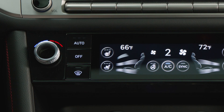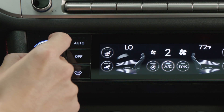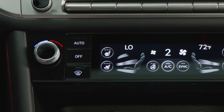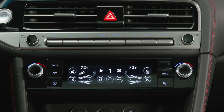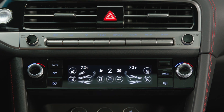Take note that if the temperature is set to the lowest setting, the air conditioning will stay on continuously. Pressing the mode selection, front windshield defroster, fan speed control icon, or AC will turn off the automatic climate control.